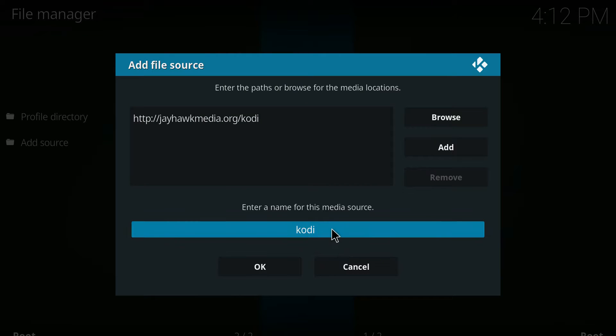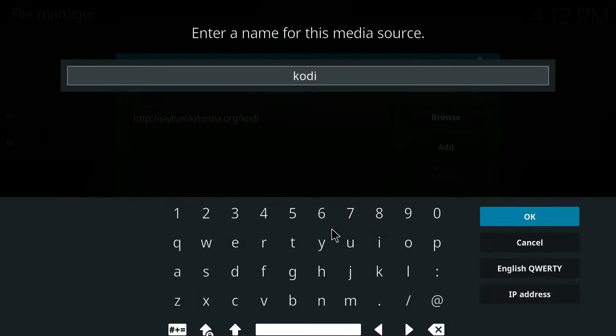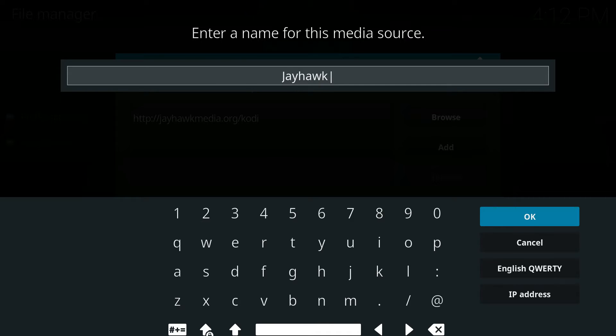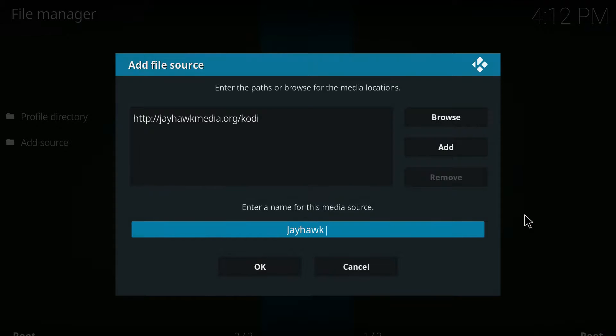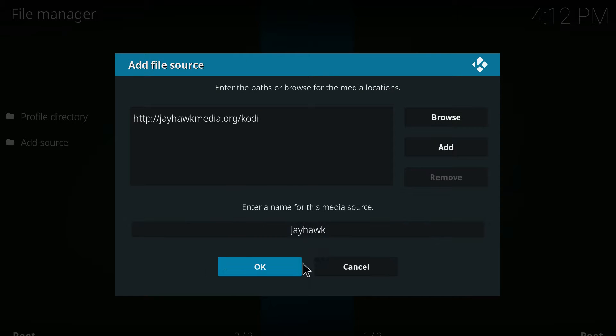You can name that source whatever you want to name it. I'll name it Jayhawk. Then click okay and then click okay again.